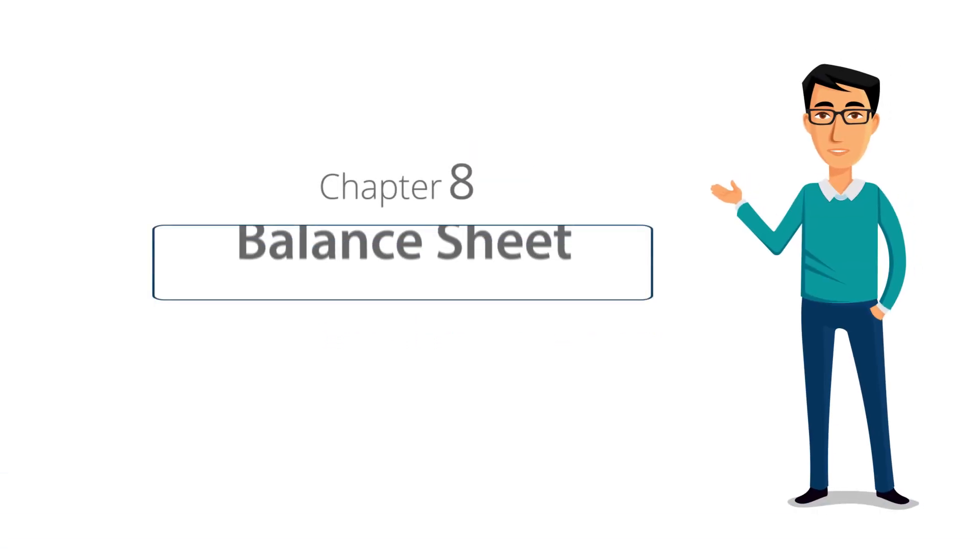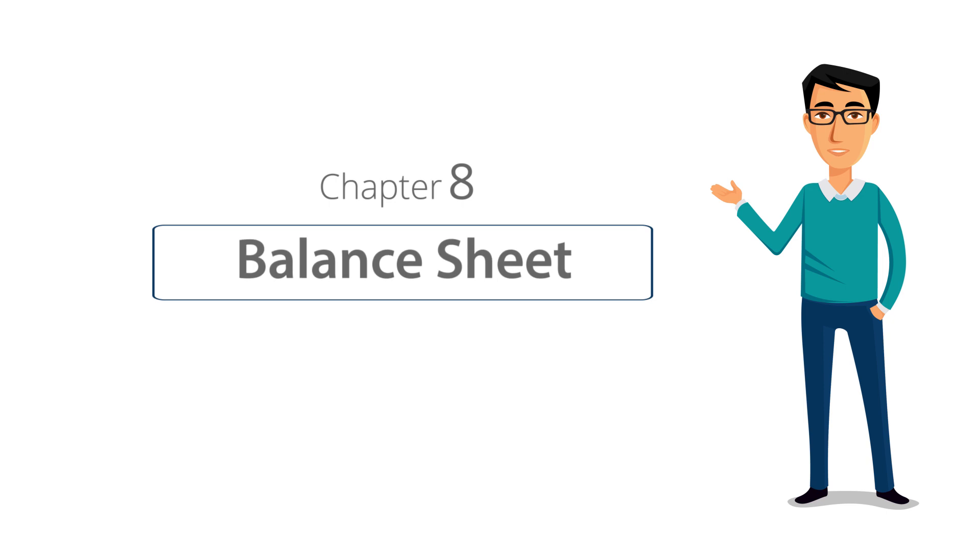Welcome to Chapter 8 of the Tally Learning Hub. In this chapter, we will learn about business reports in Tally ERP 9. Business reports reflect the health of any business. They help you evaluate your financial performance and allow you to take smart and timely decisions. The report we will discuss today is the Balance Sheet.